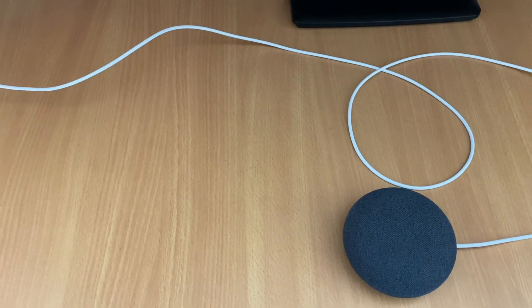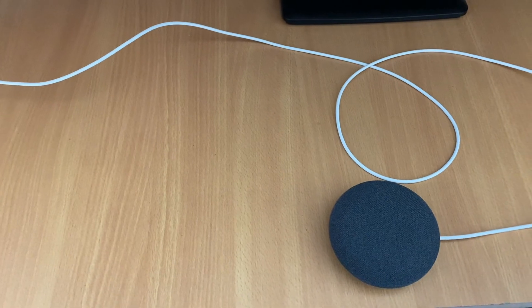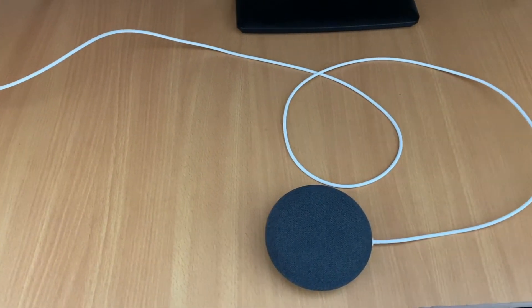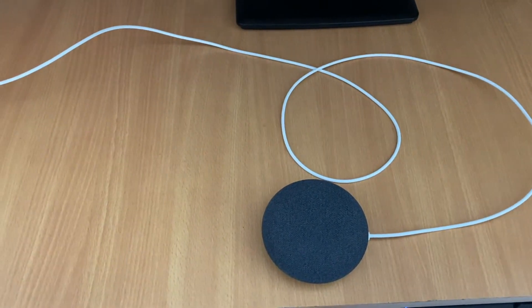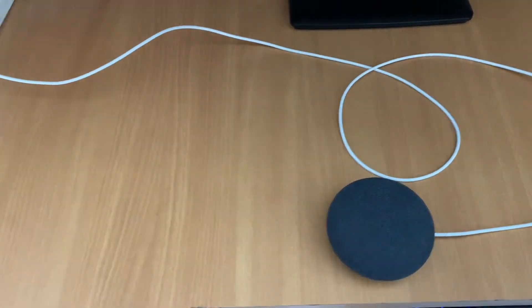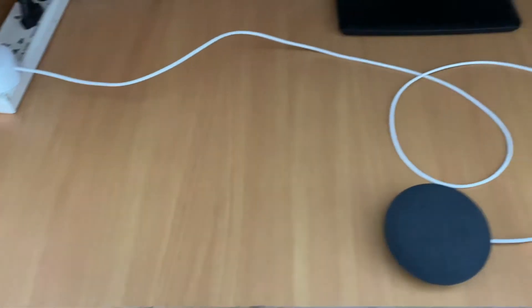All right guys, so we've set up our Google Nest Mini. So let's test some commands, right?